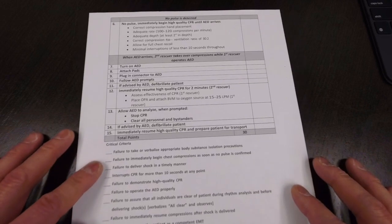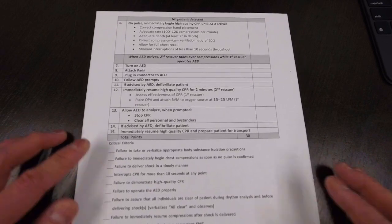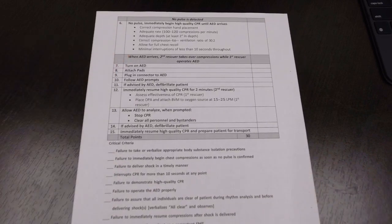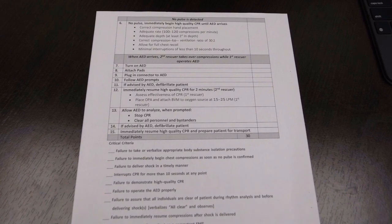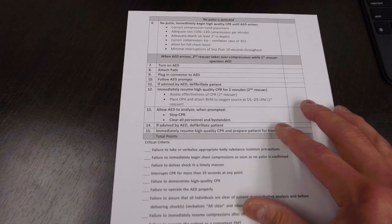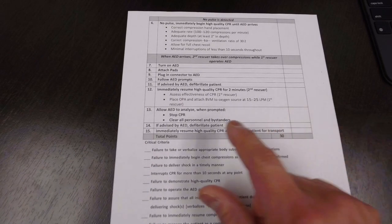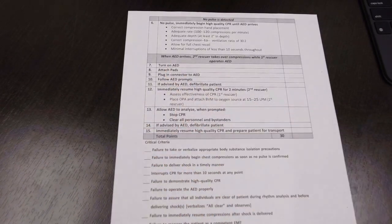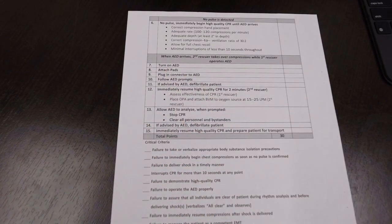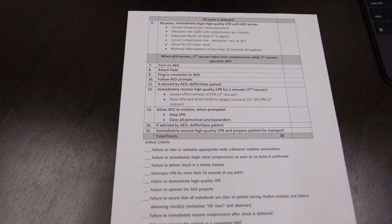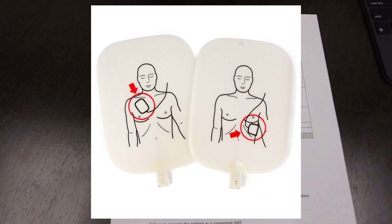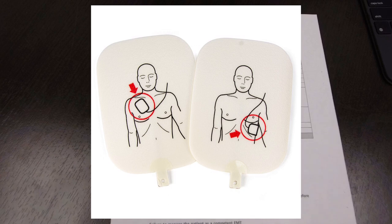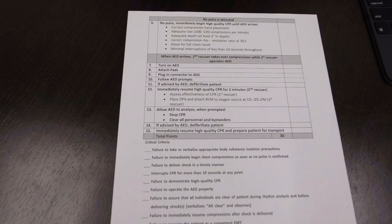The AED will arrive with the second rescuer. The second rescuer takes over compressions. So now you are going to operate the AED. Don't forget the steps. First step is to turn on the AED. So you open up the case, turn on the AED. It's going to prompt you to attach the pads. Look at the pads. There are pictures on the pads. So you place the pads in the correct location. One goes to the upper right, one goes to the lower left.